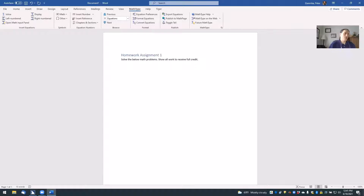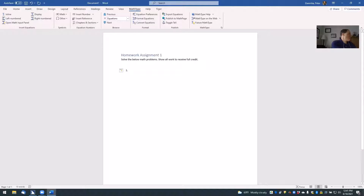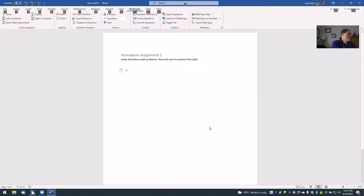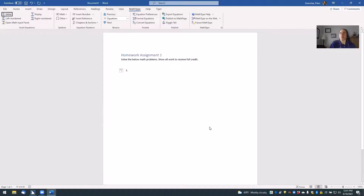As it says in the handout, to enter math in a Word document: step one, type the problem number followed by a space — so I'll type '1. '; step two, make sure your cursor is located where you want the math inserted; step three, on the Word ribbon, look for the MathType tab; step four, click the inline equation button. I'm on the insert inline equation button right now — if you hover your mouse pointer over the different pictures, it'll tell you what each button does.